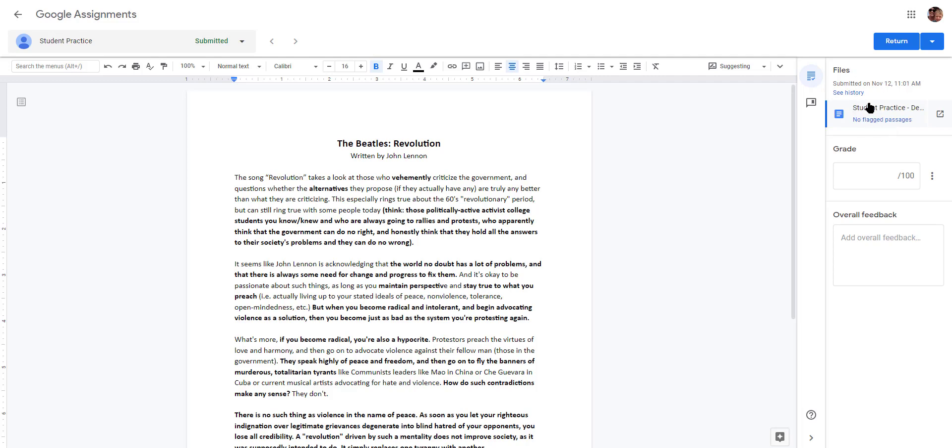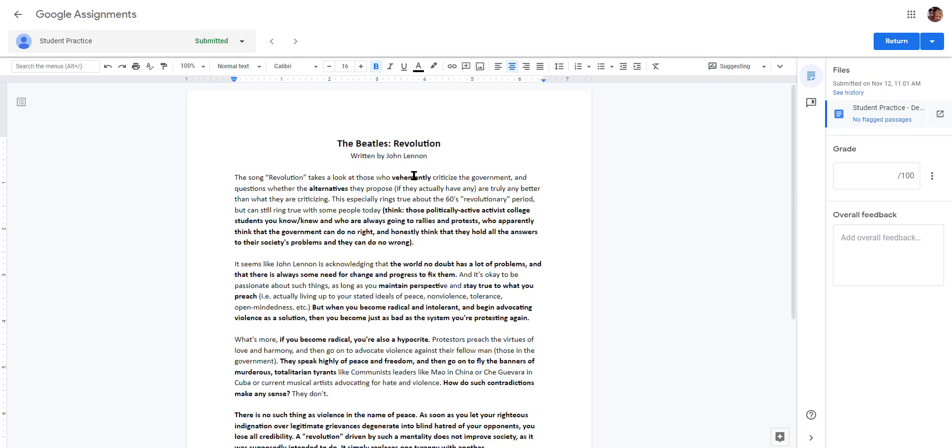Remember, anything you type is a suggestion. You can select text and add a comment just like in Google Classroom, and go through and add all of those to their assignment. Those are the basics of Google Assignments within Canvas.